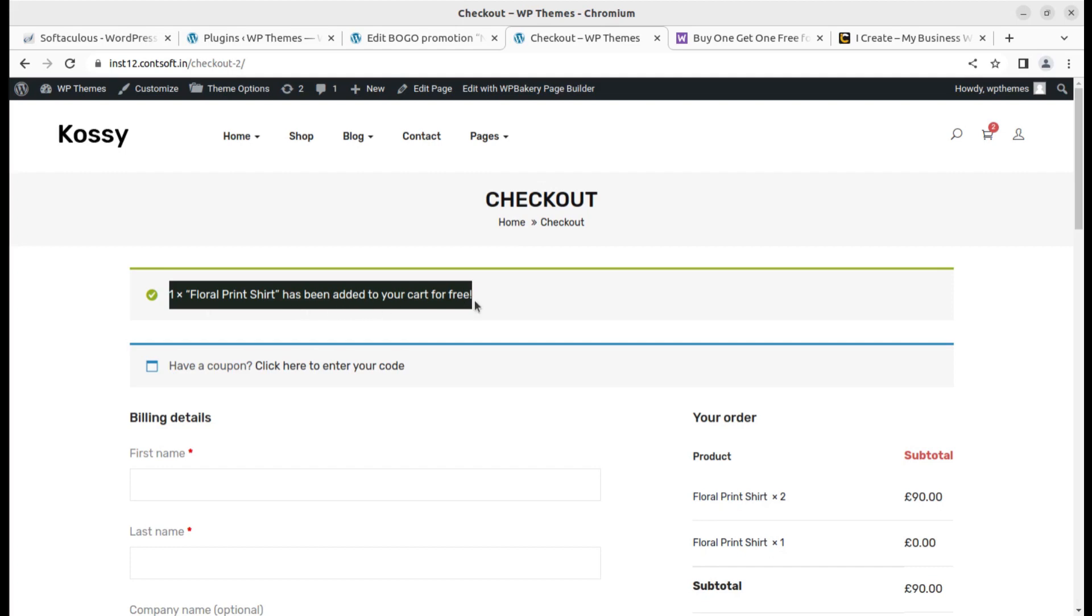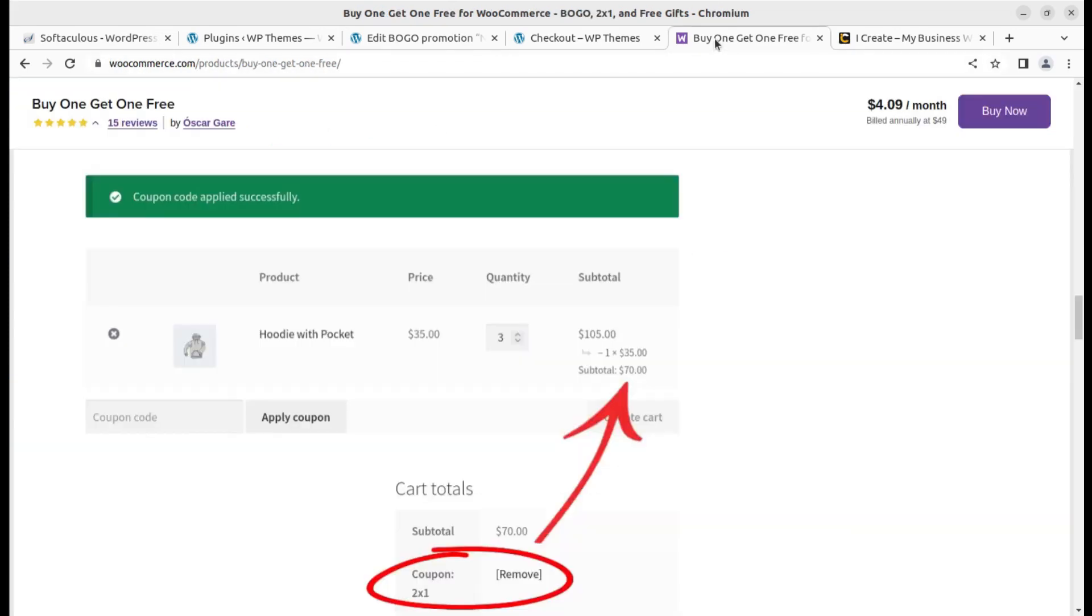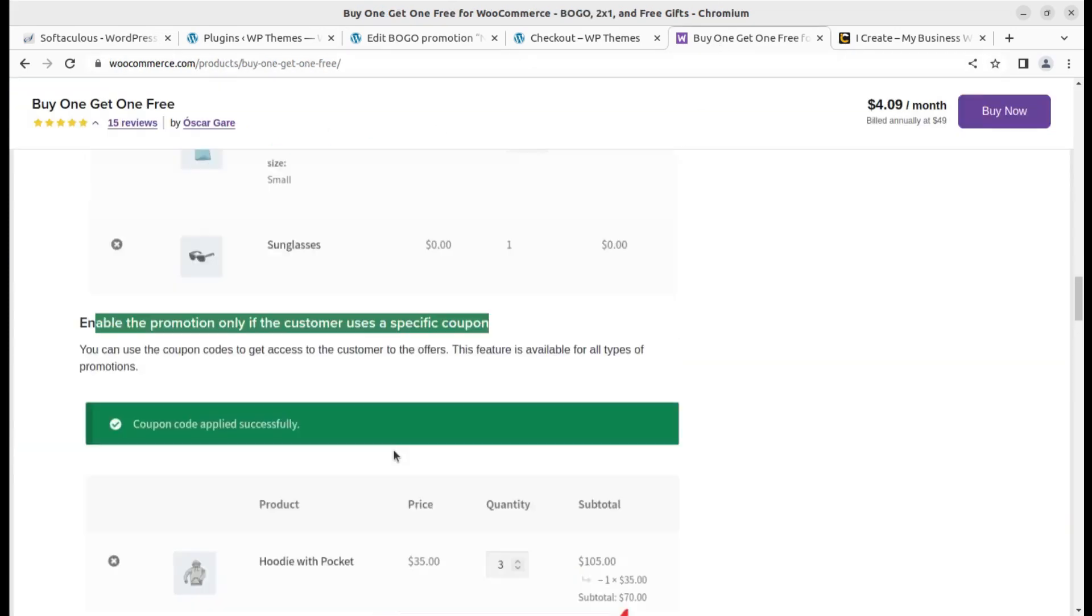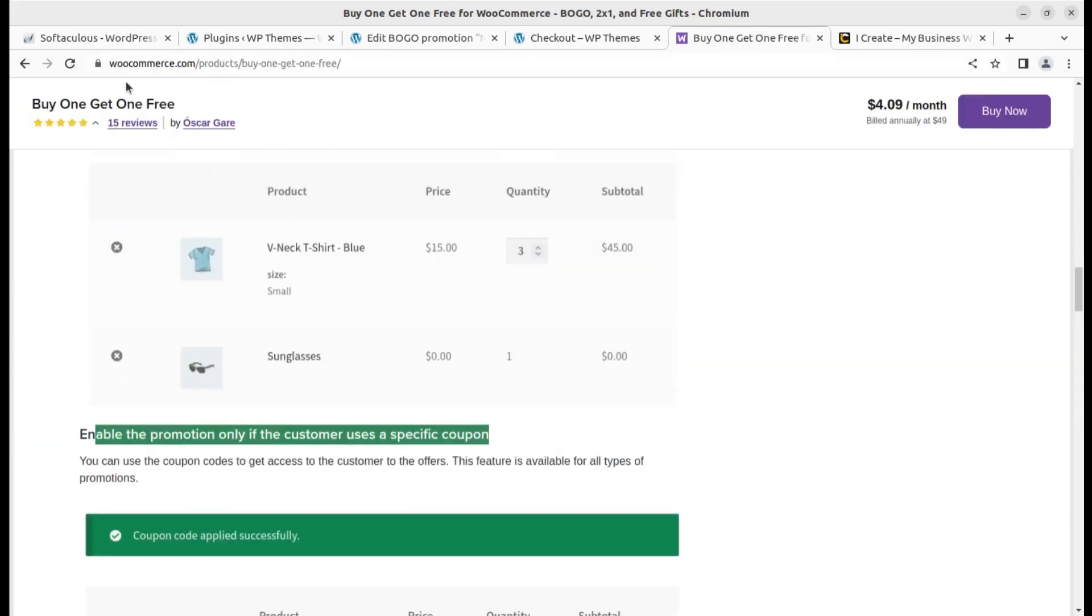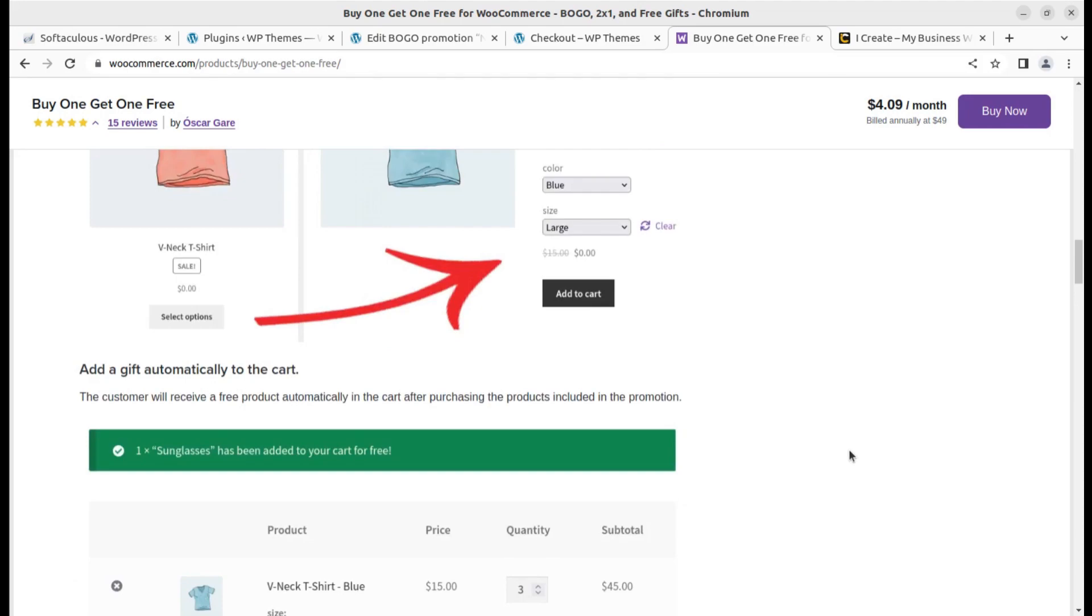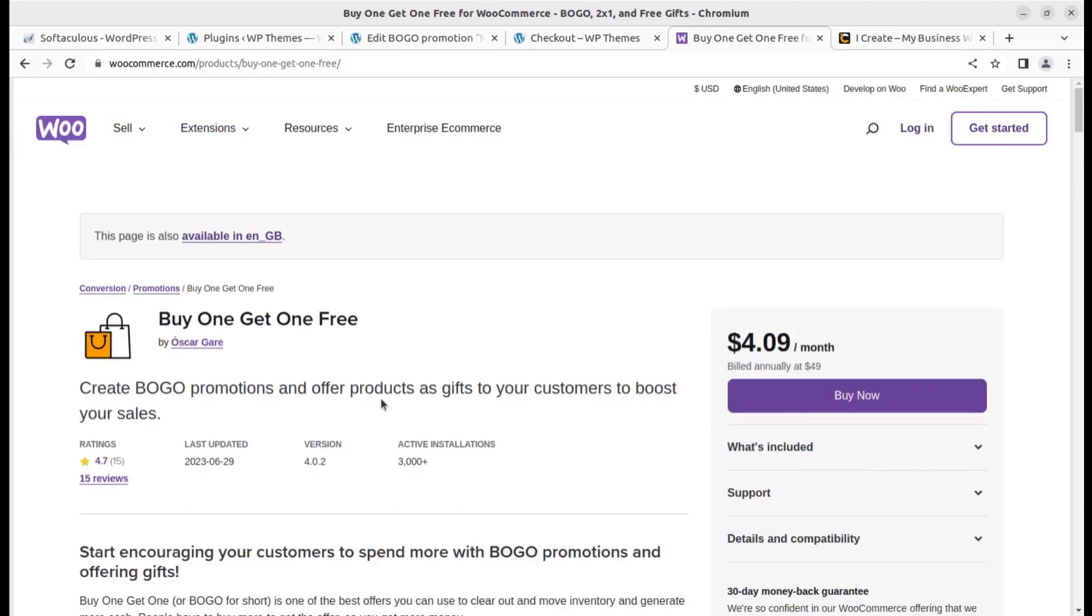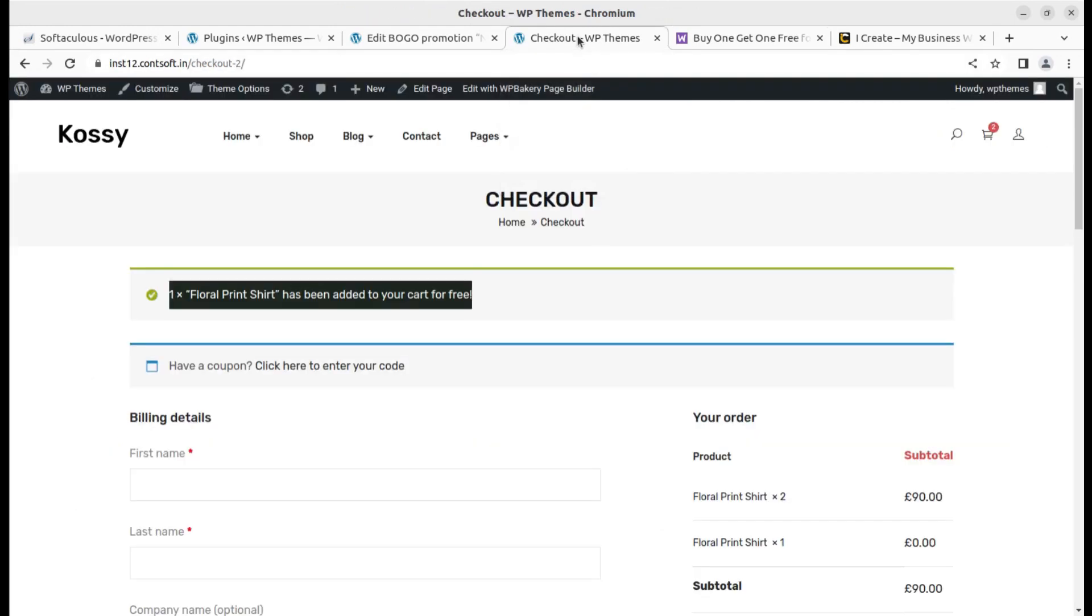I feel this is the easiest promotion method. If you want to run BOGO promotions, buy one get one free, the plugin is officially available on WooCommerce.com. It is directly through WooCommerce so it is going to work fine of course, and you can buy this plugin through the link given in the video description.